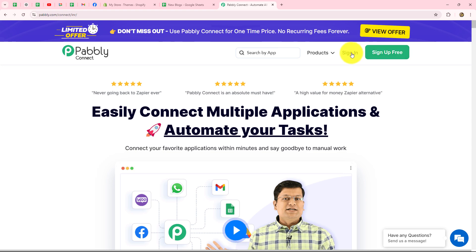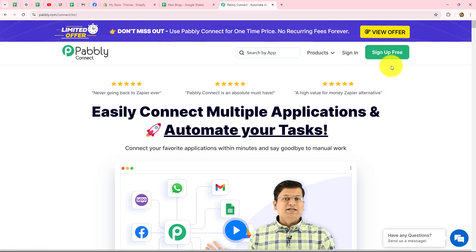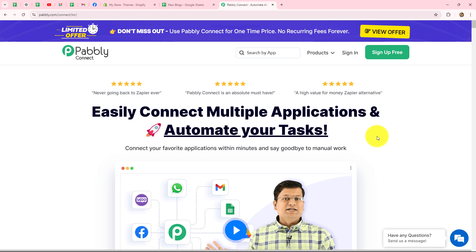Once you reach here, you will find two options: sign in and sign up for free. If you are already an existing user, just click on sign in to log into your account. But if you are a new user, you have to click on the sign up for free button — it will create your free new account in just two minutes, and you will receive 100 free tasks every month.